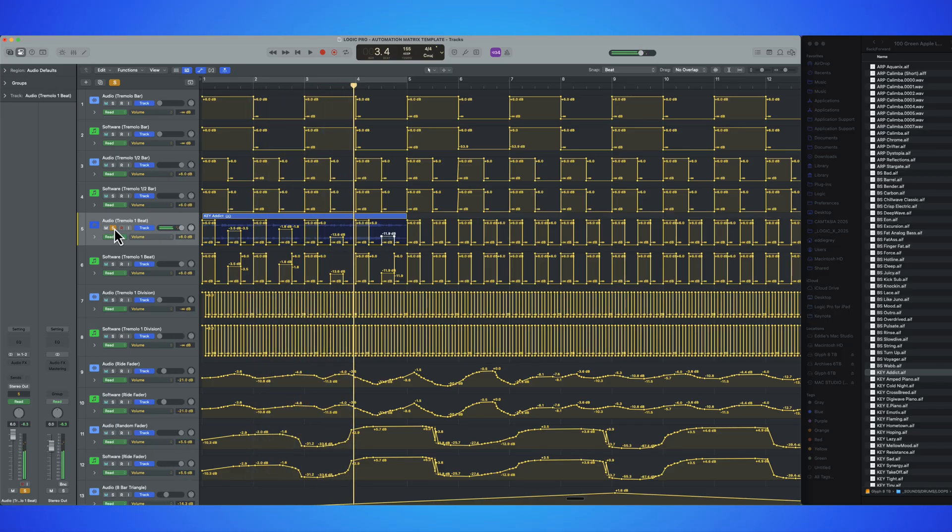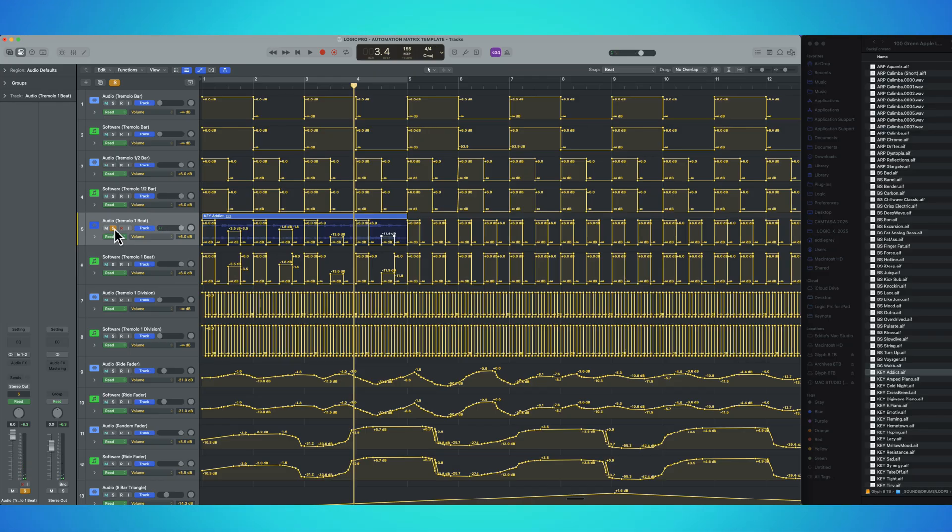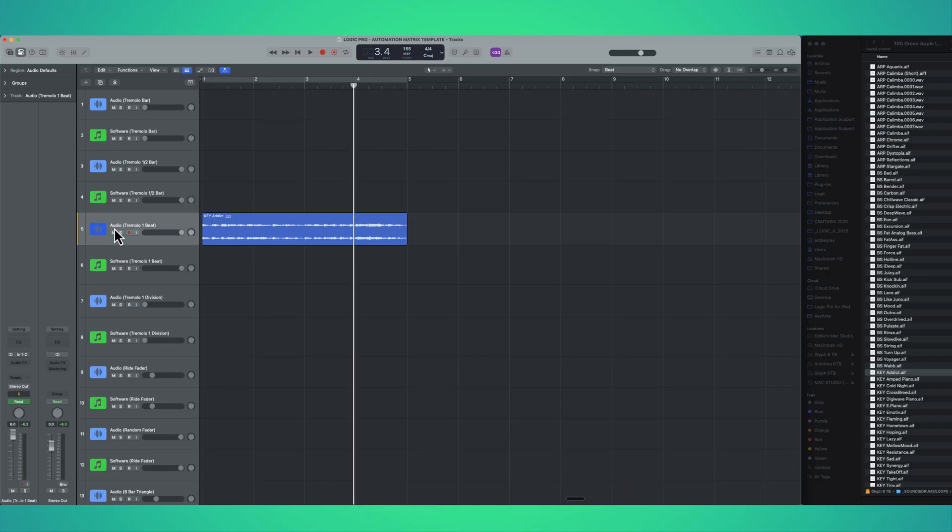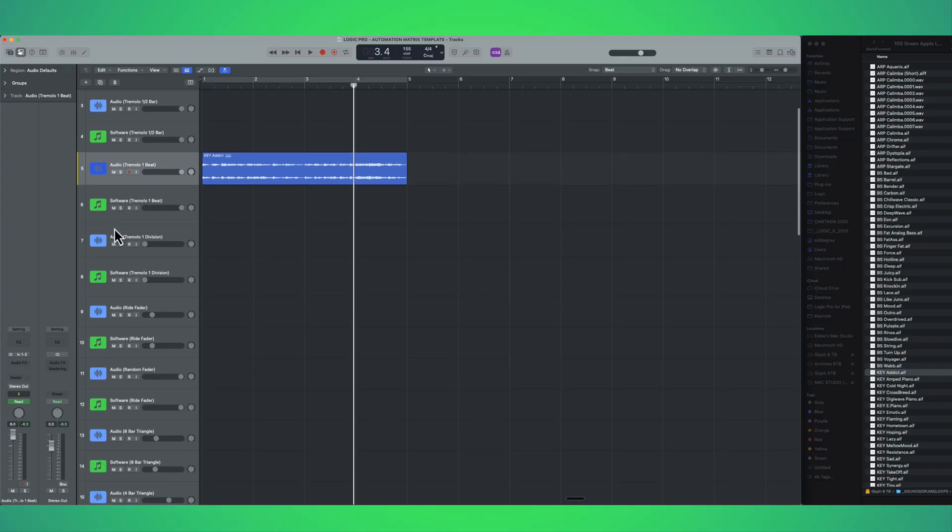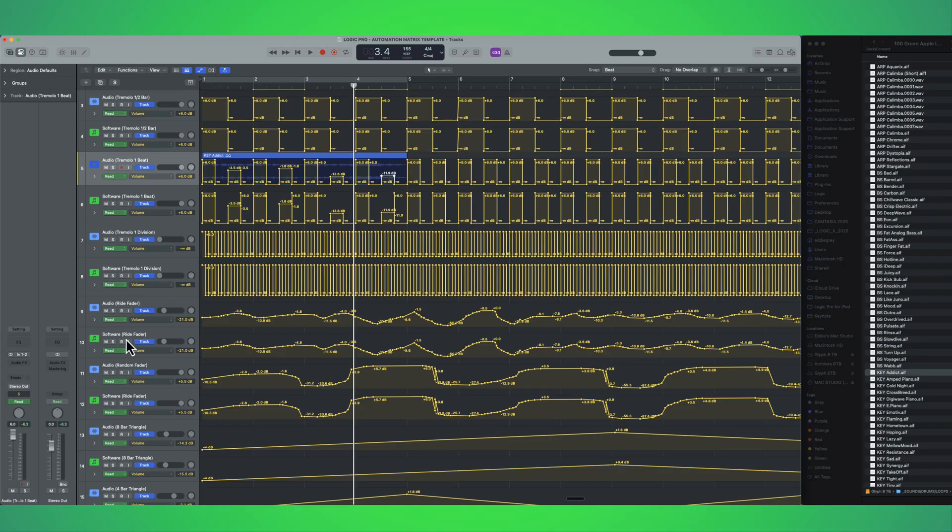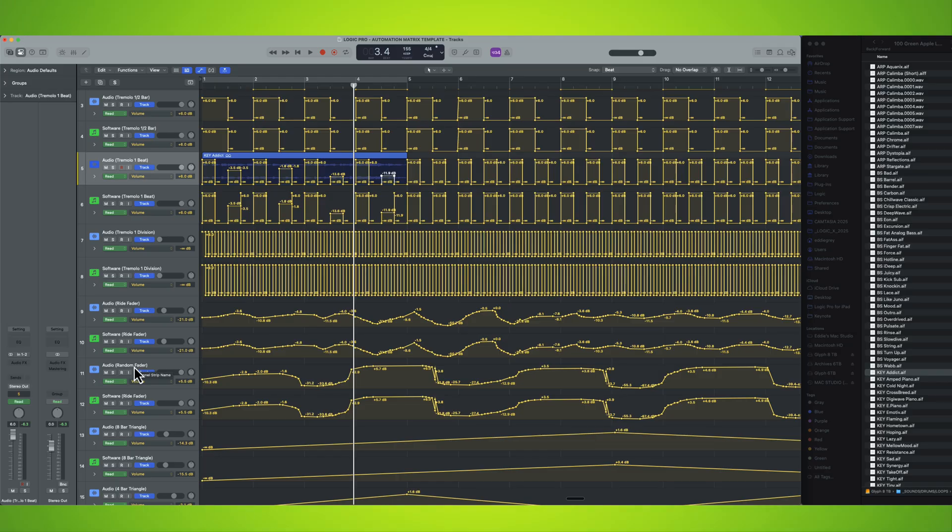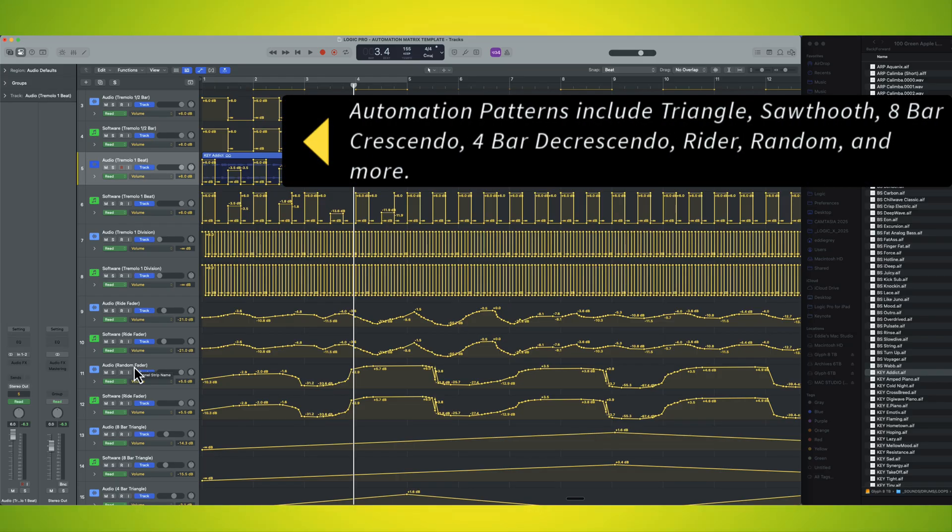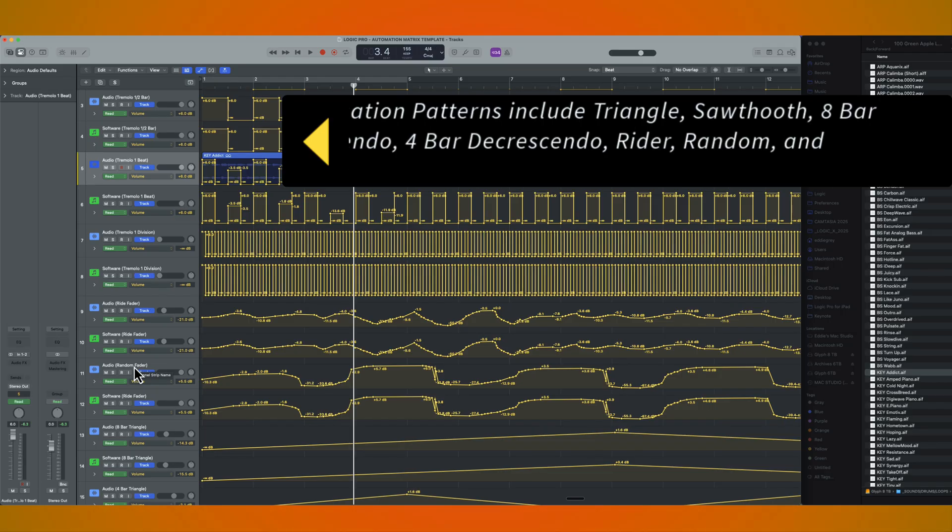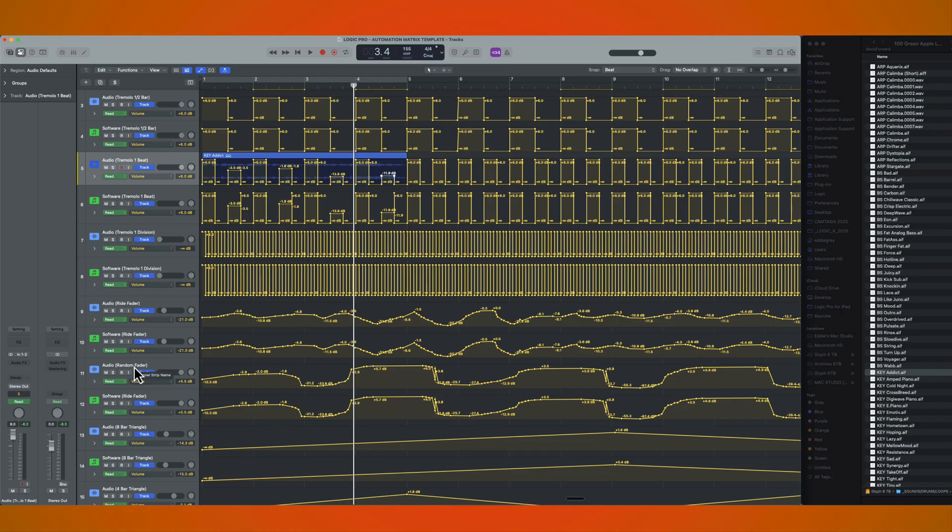There are situations where just that light touch is really going to help with your mix. Some of my personal favorites have to be the ride fader and the random fader. This is a trick that I learned from Bobby Osinski. So I do have to give him credit. This is a phenomenal way of getting something stagnant in your mix to be able to sit well within the stereo field.